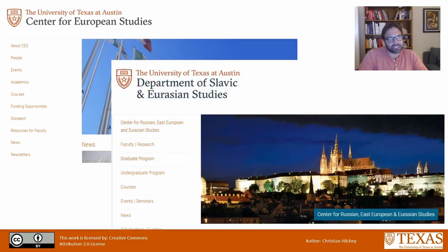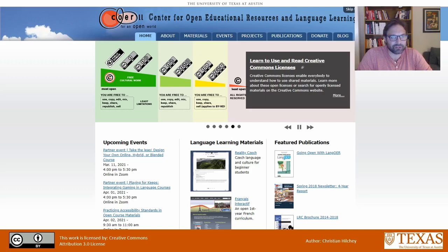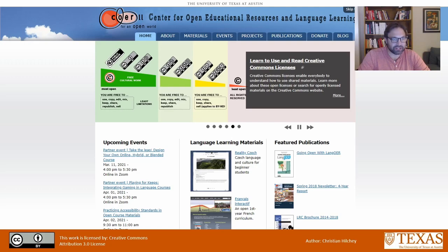The project was sponsored by the Center for European Studies as well as the Department of Slavic and Eurasian Studies, my home department. I worked extensively with CORAL, the Center for Open Educational Resources and Language Learning, a wonderful center here at the University of Texas at Austin that helps instructors create and share their materials using open licenses.